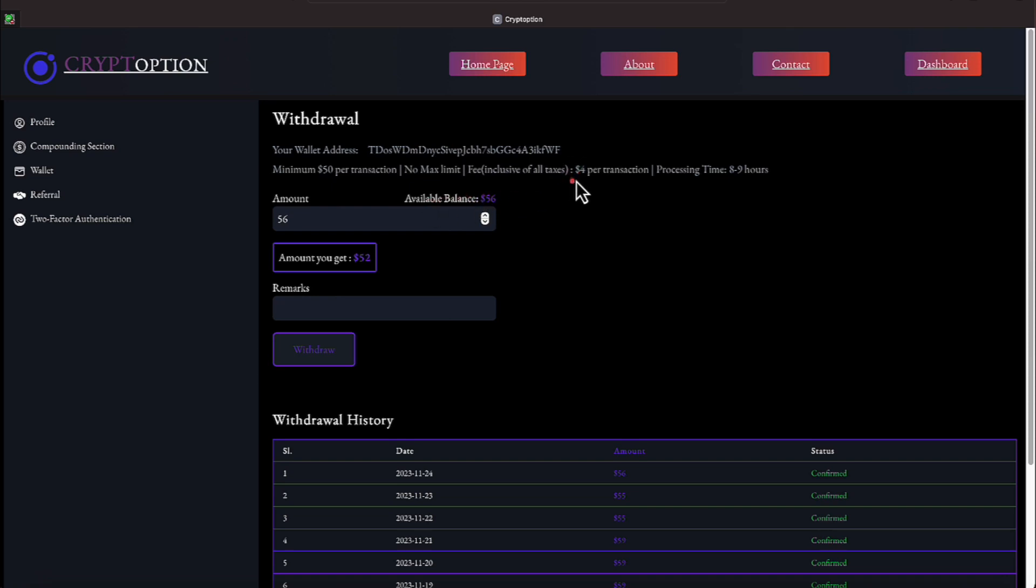It does cost us $4 per transaction, so I'm spending $4 every time I do this, but I don't mind spending it. Some people might want to wait a week or so, let their money build. It tells us the minimum withdrawal is $50, and it takes about eight to nine hours to process those withdrawals.